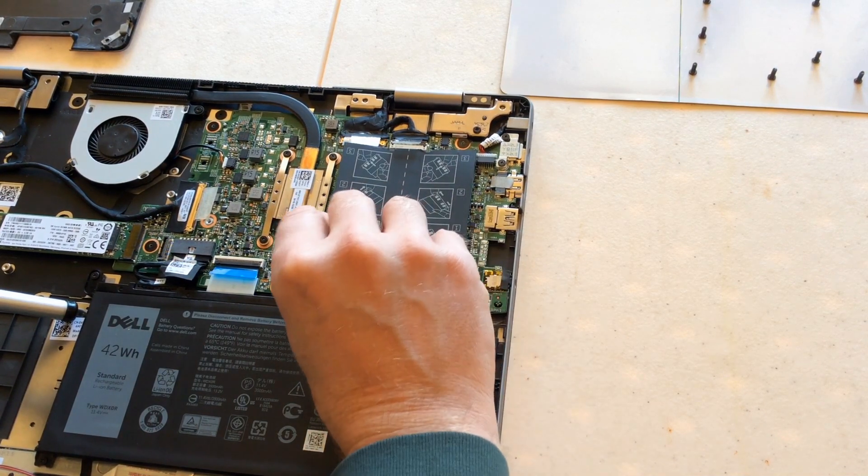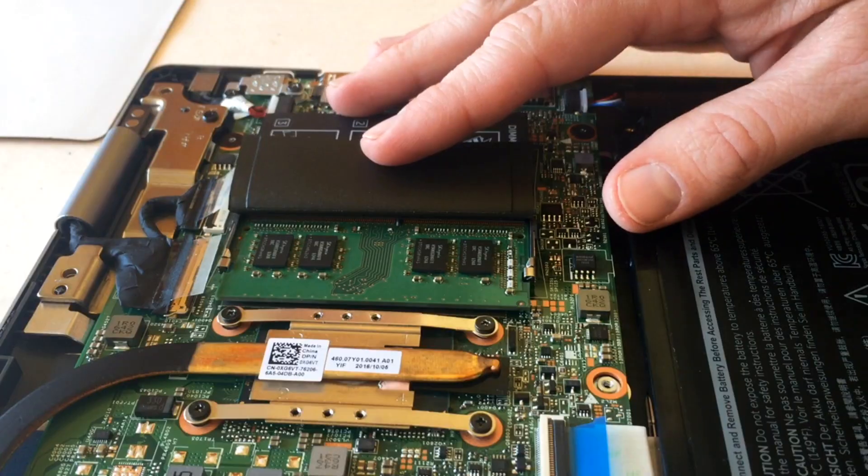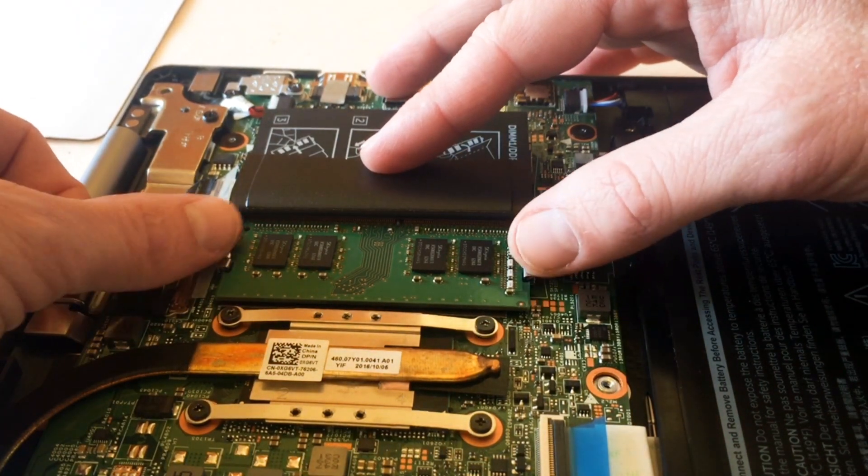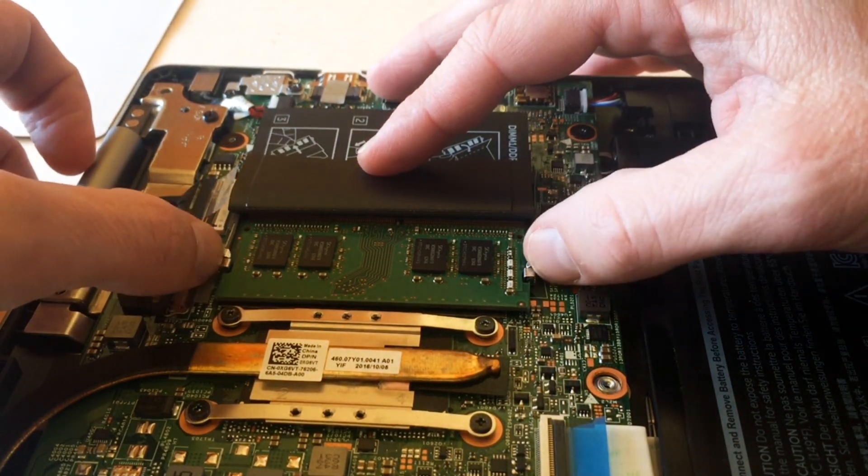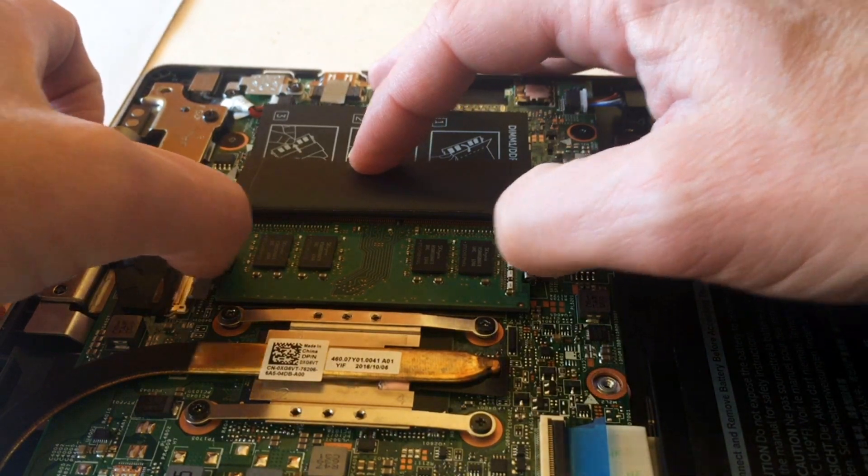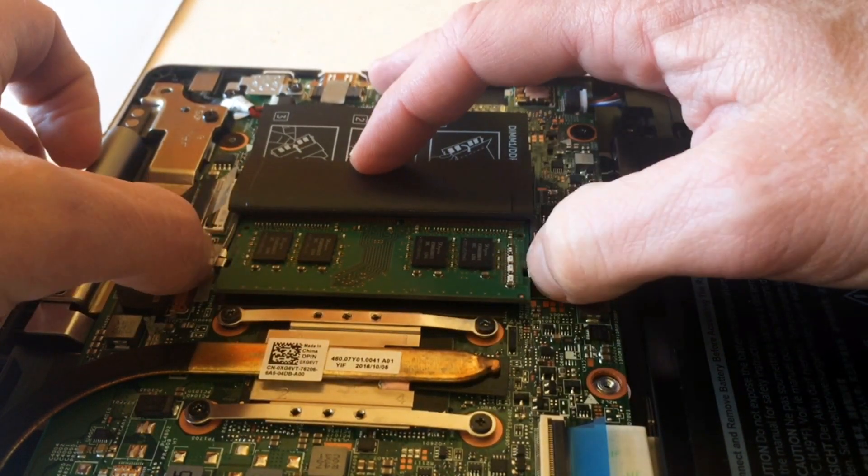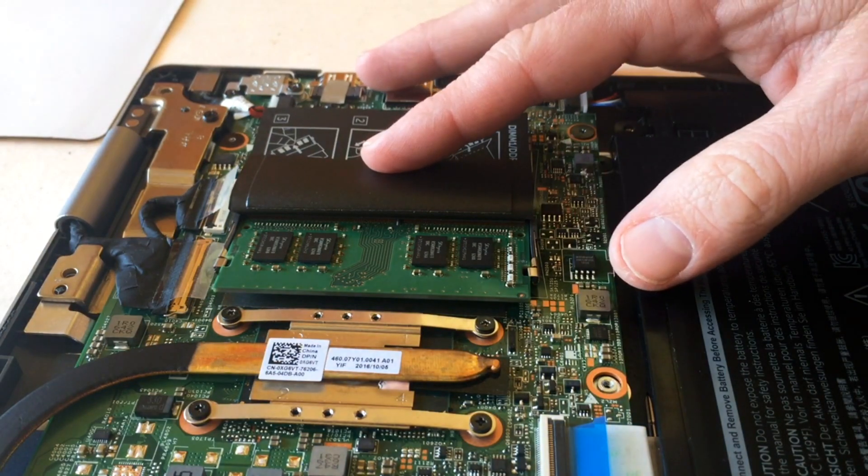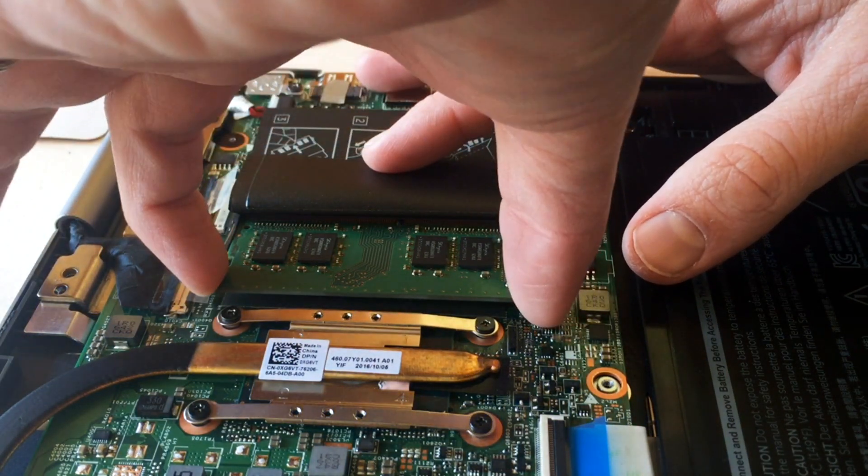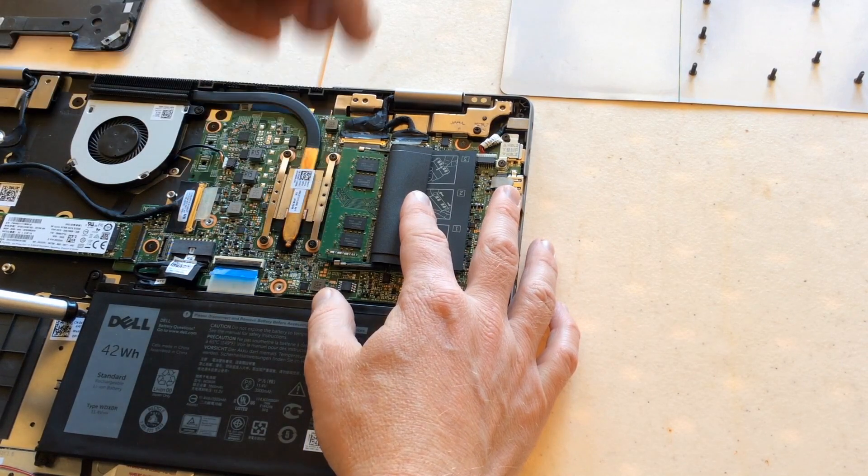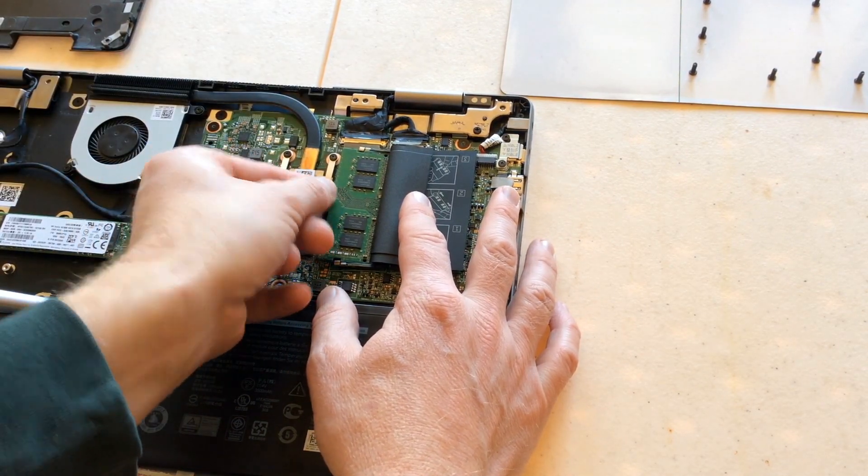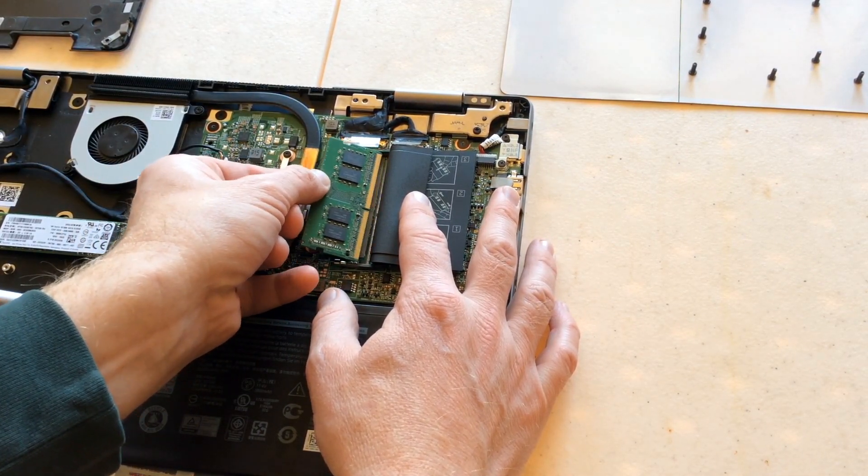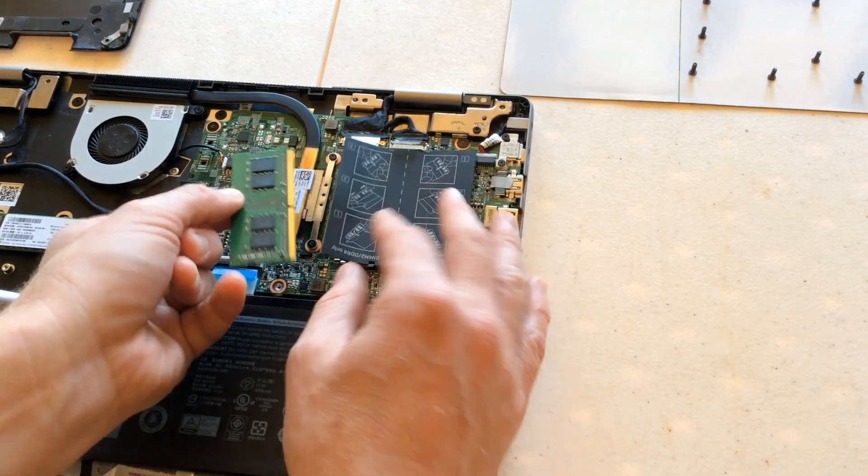To remove the card you pick up this cover. There's two little tabs right here where my thumbs are. Pull those tabs out and the card will kind of pop up. I like to grab it right here on the edges. But the instructions actually say to grab it right there. So it kind of springs up and pull it out.